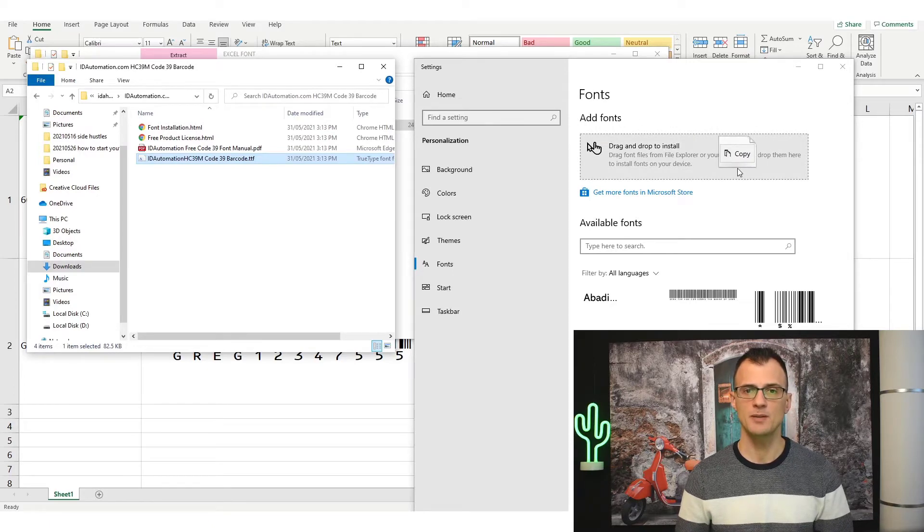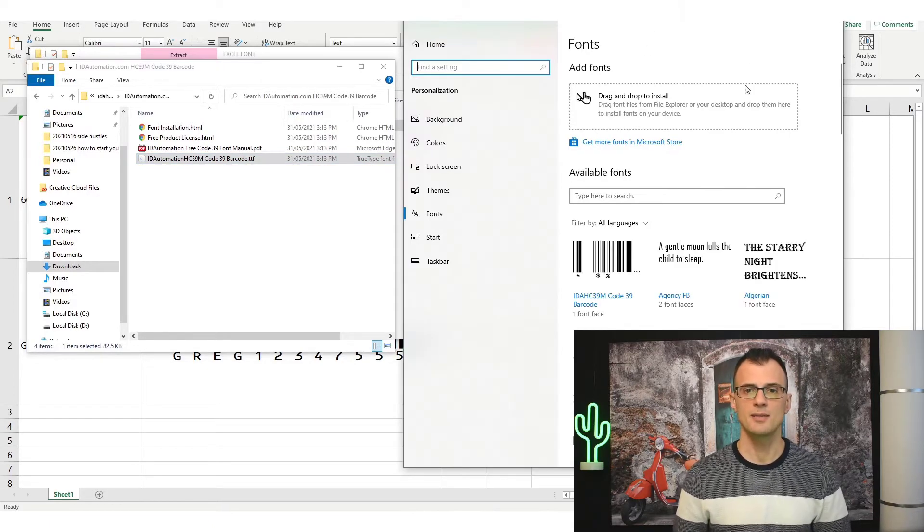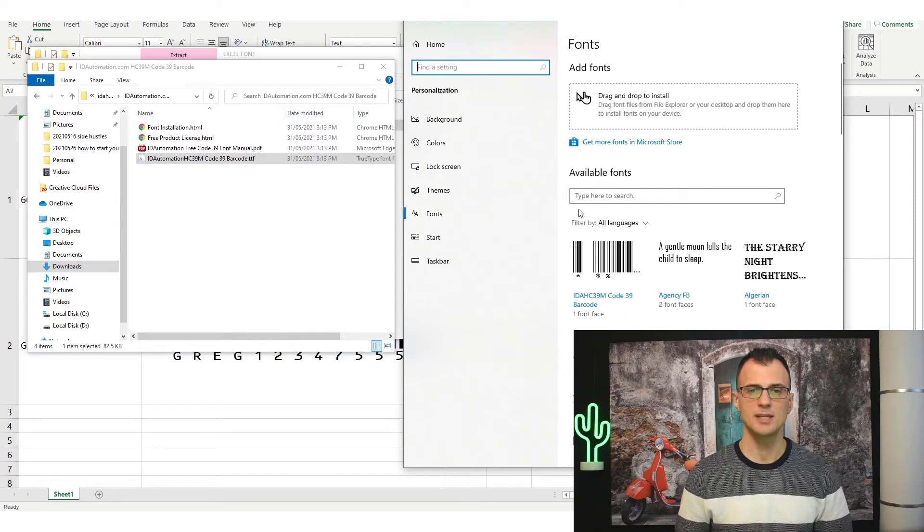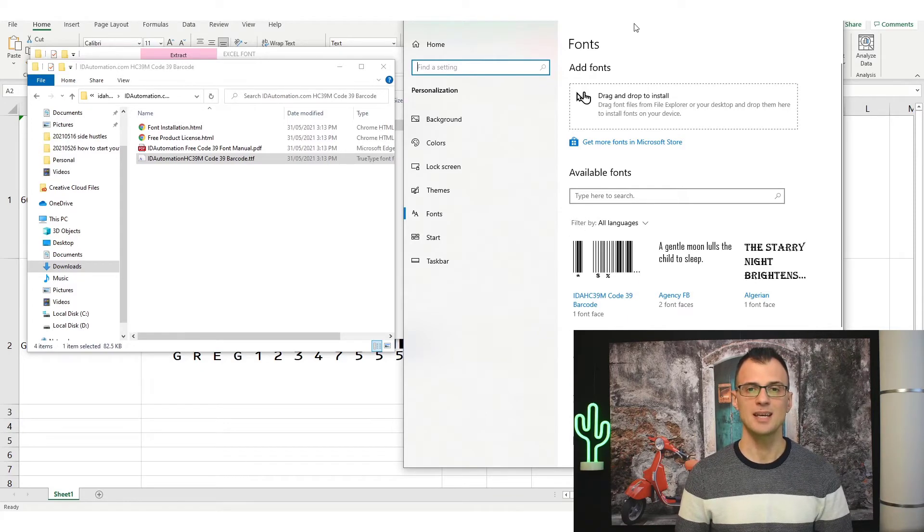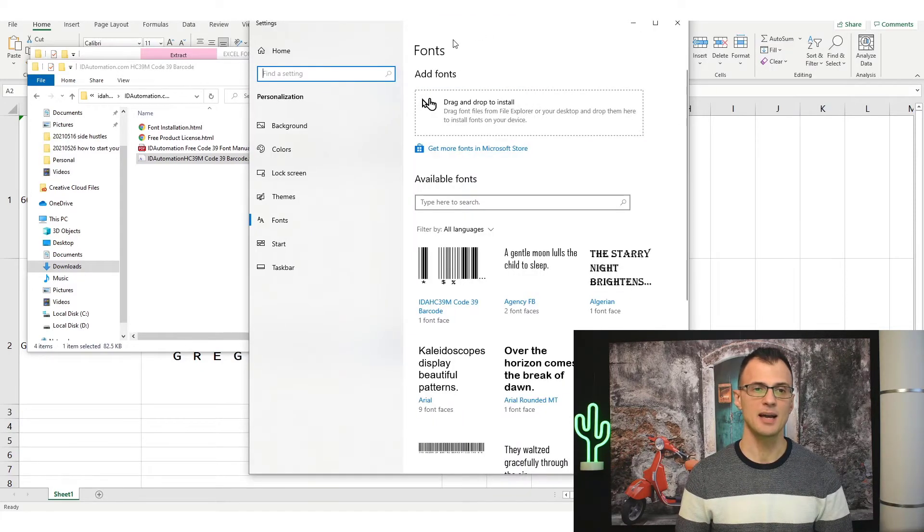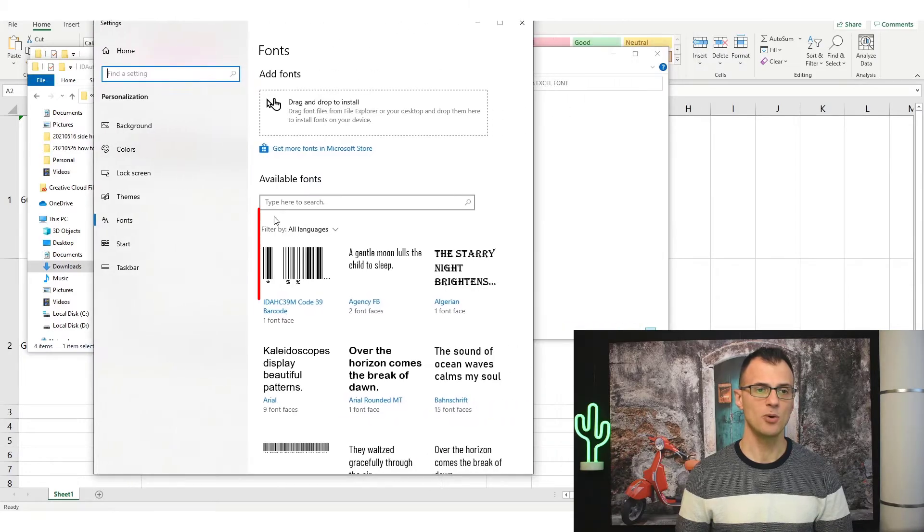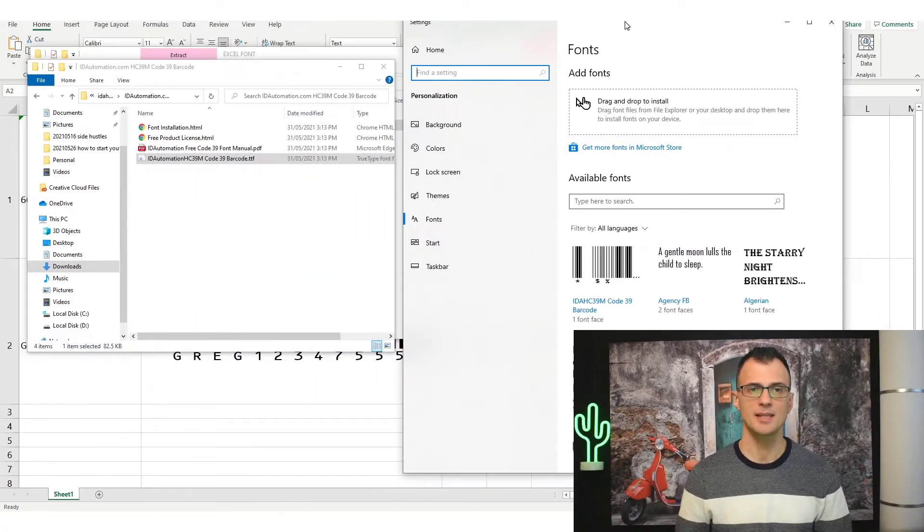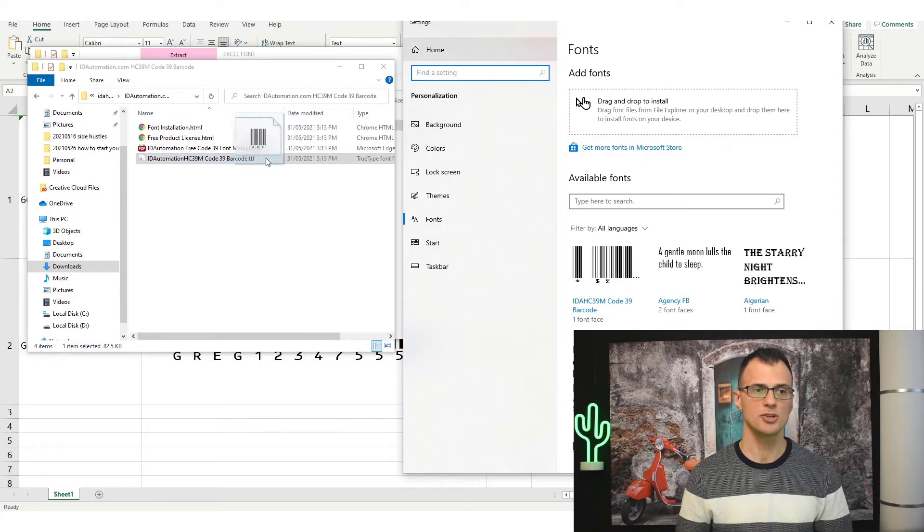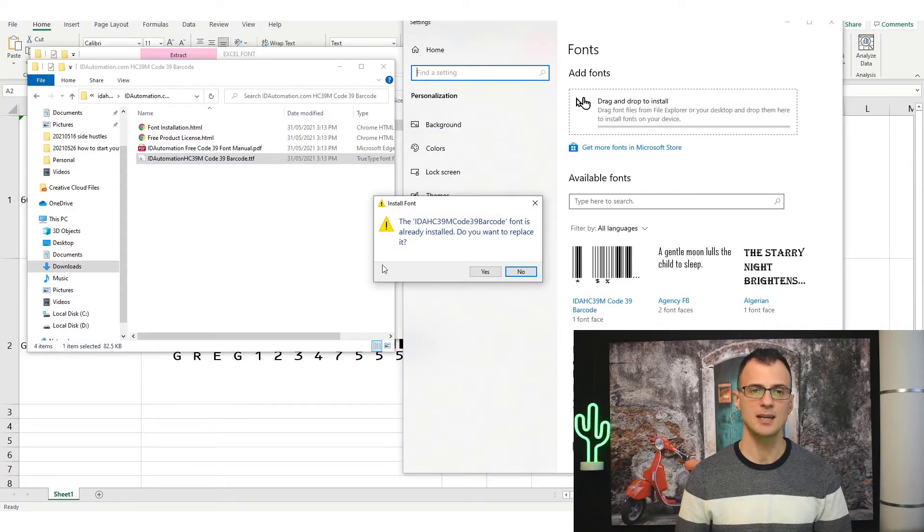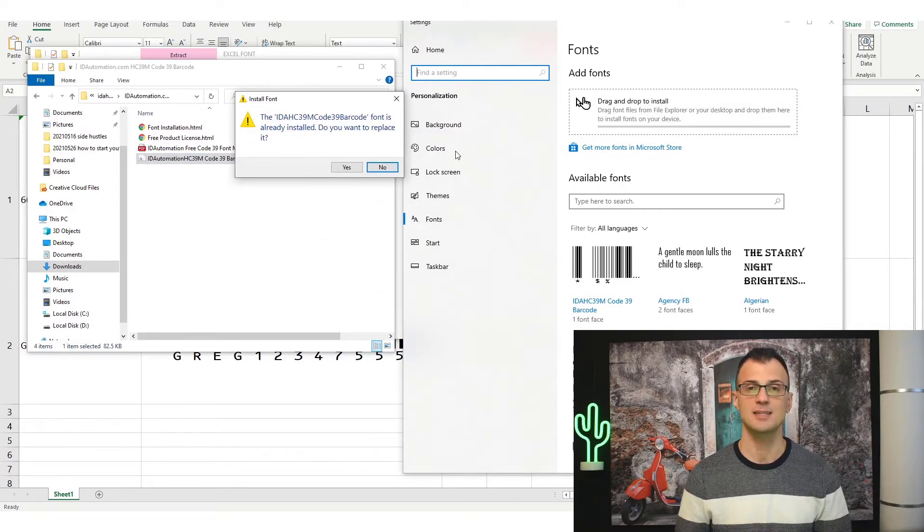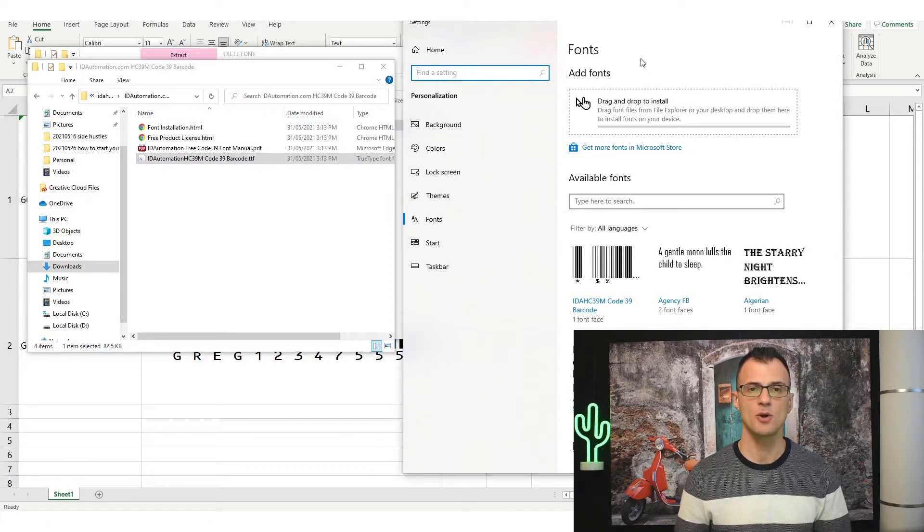Usually there is no confirmation message but you will see at the bottom the recently installed fonts coming up right here in the top left of all of your font activity. If you're not sure whether the installation worked or not you can just drag and drop this file again and it should give you an error message that says it's already installed. That's how you know that the installation has worked.